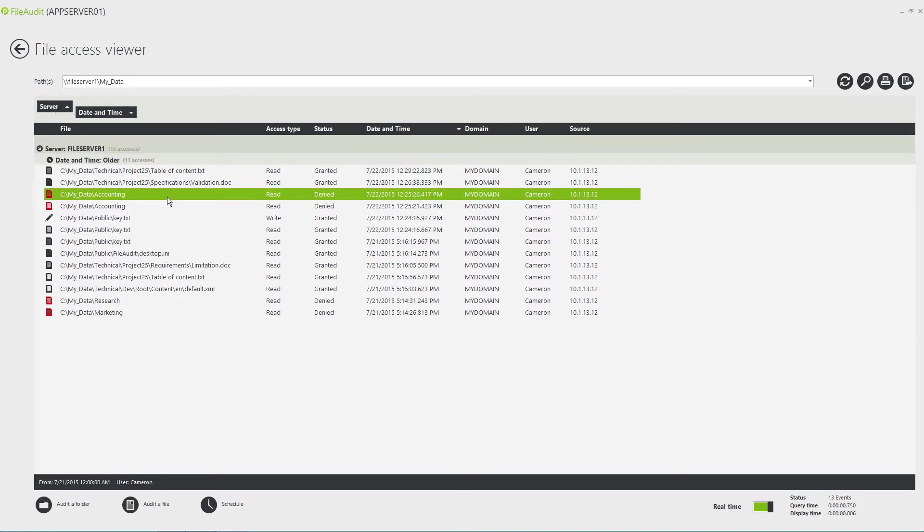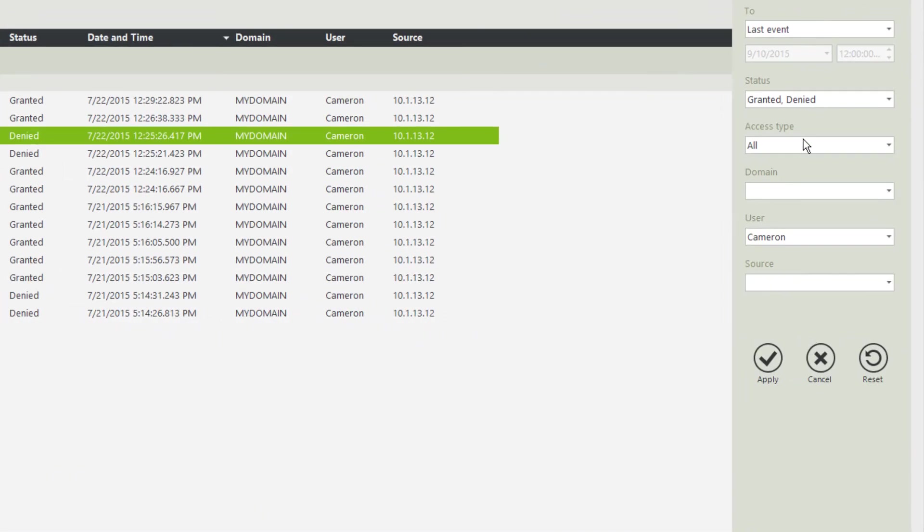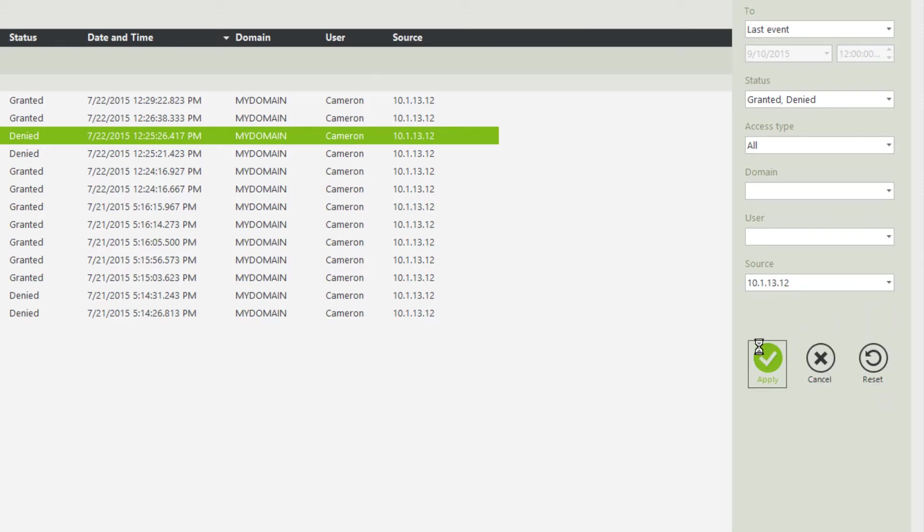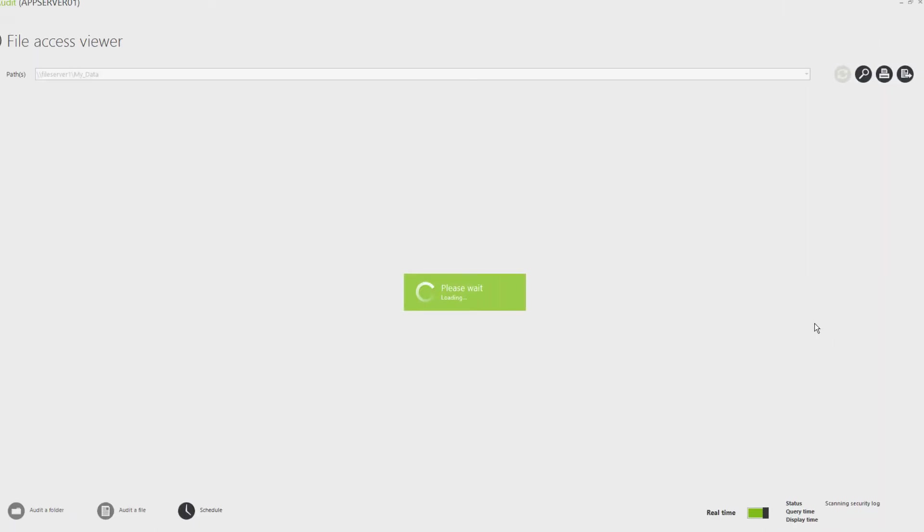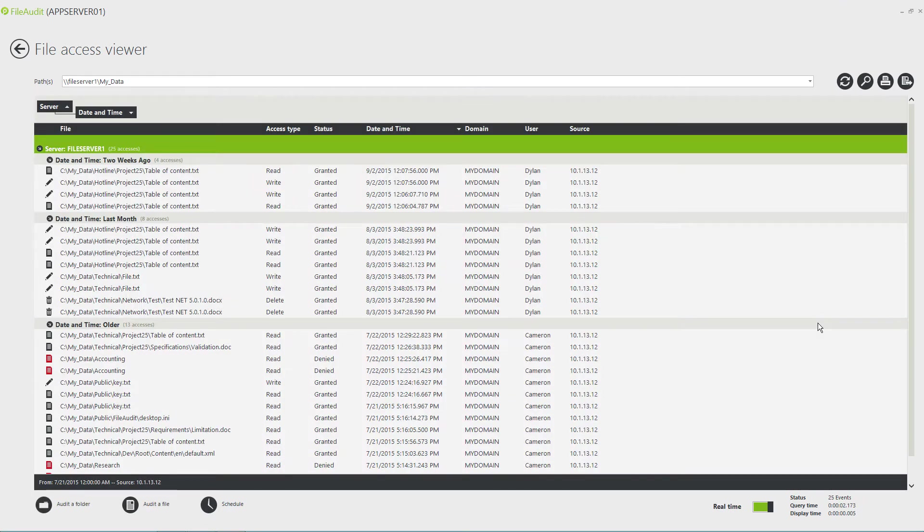To perform a search by IP address, open the filter and just enter the target IP address in the source field and validate. Every file access performed across the network can be traced back to their original IP source.